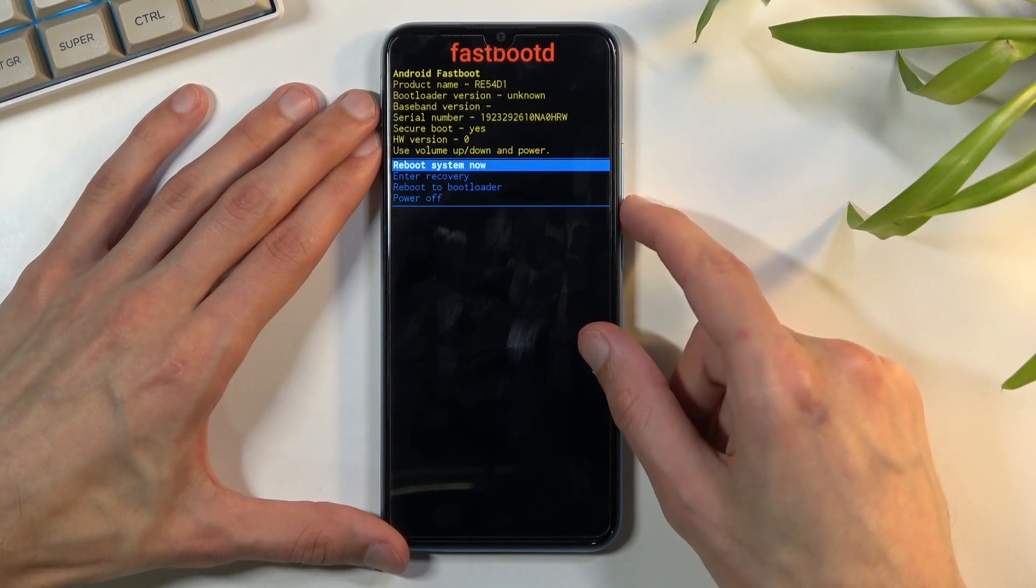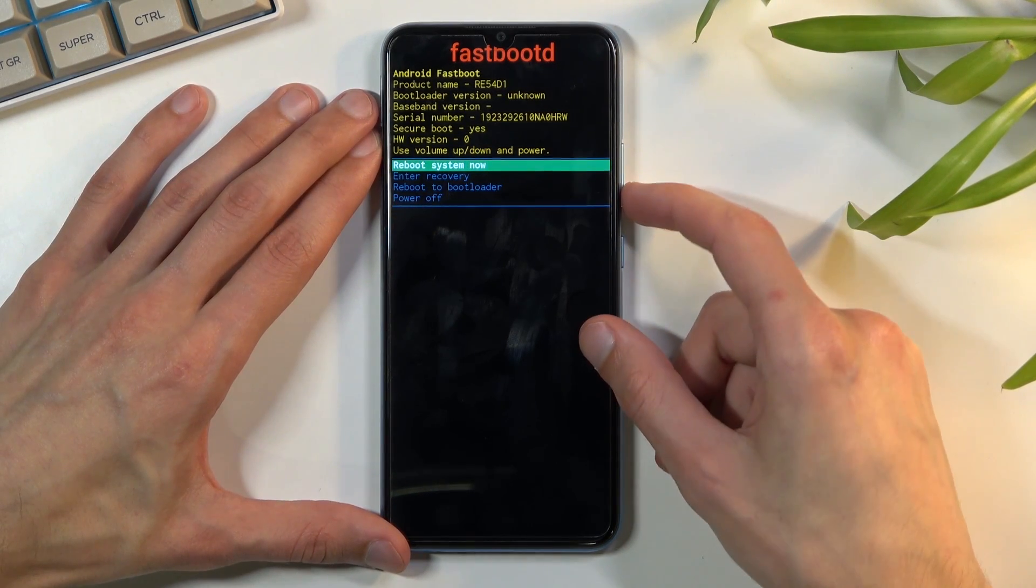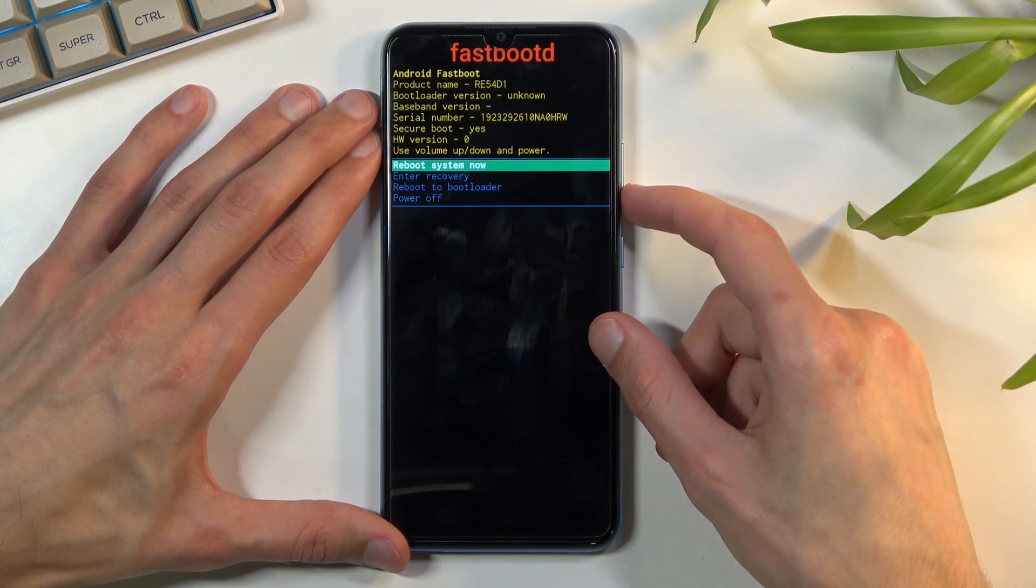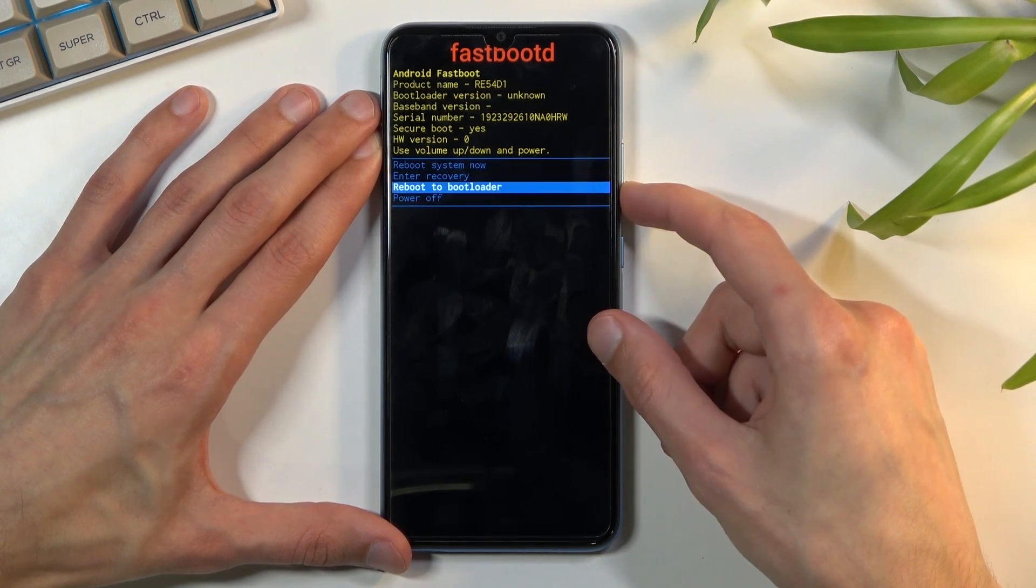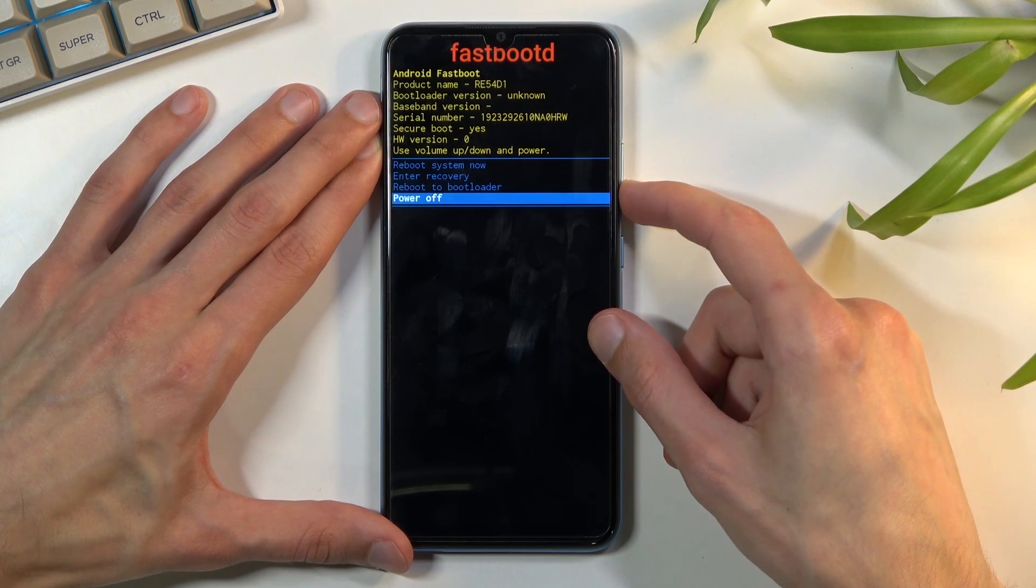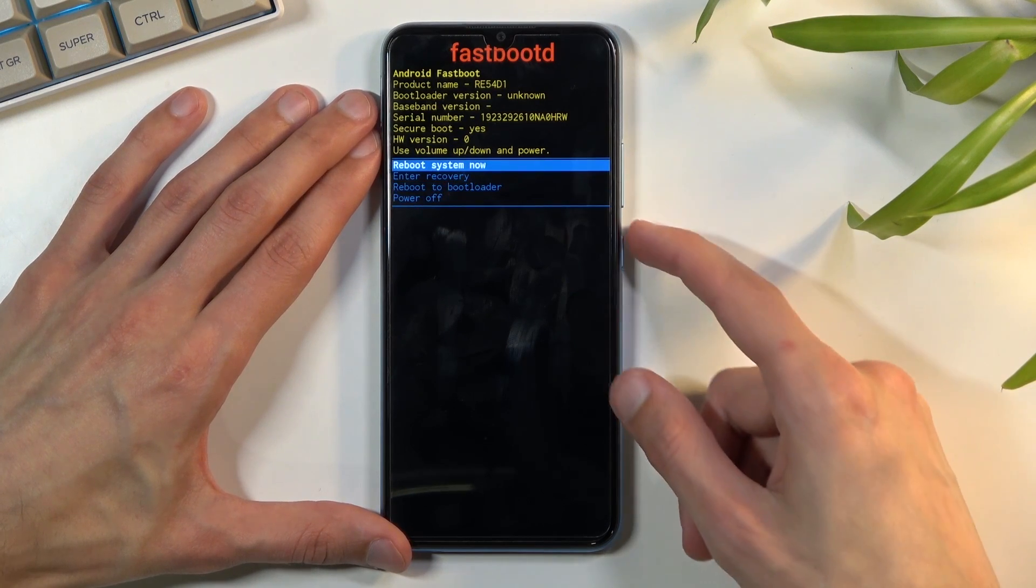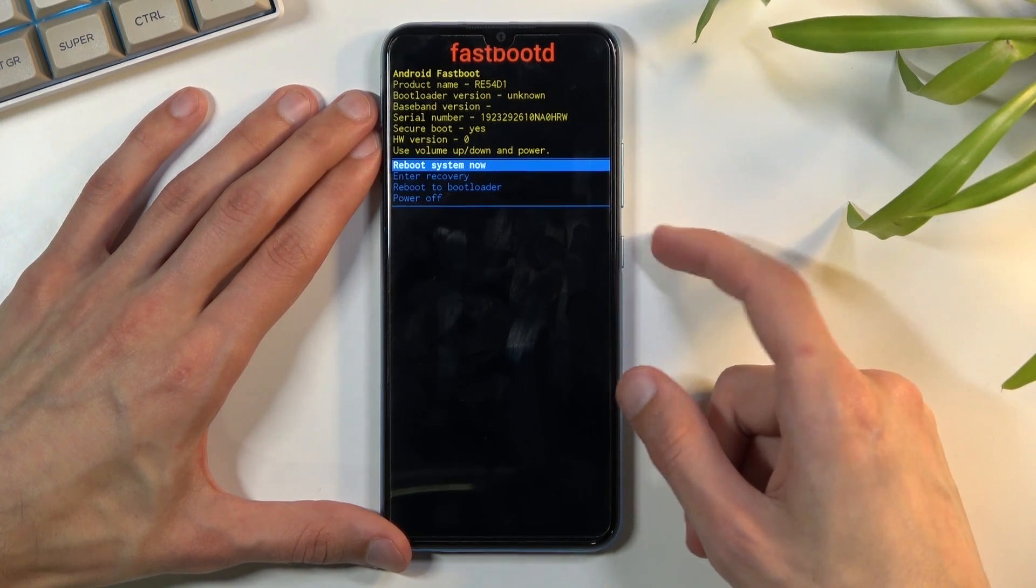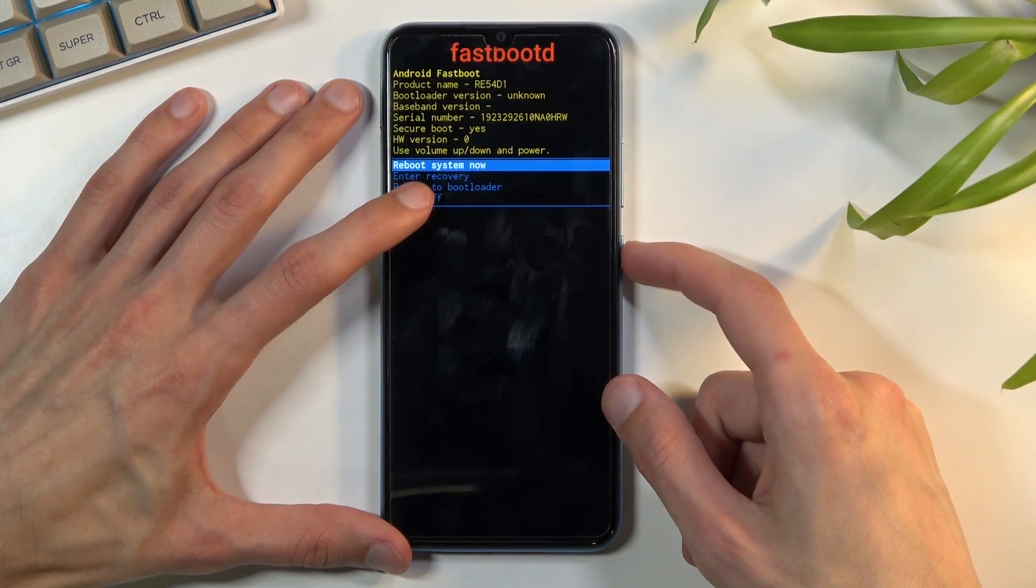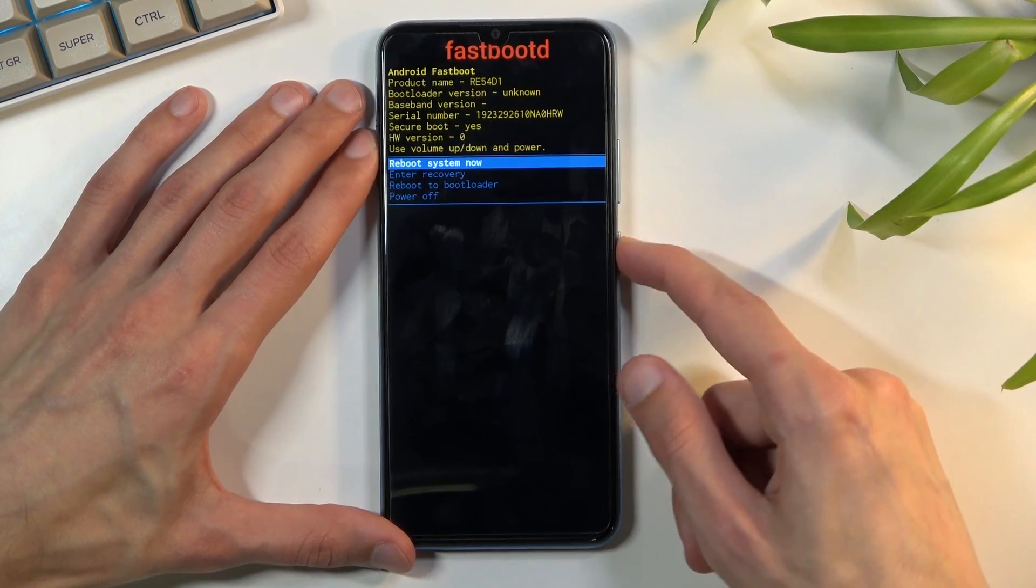Yeah so gonna go back to Android right now so I'll stick with the reboot system now.